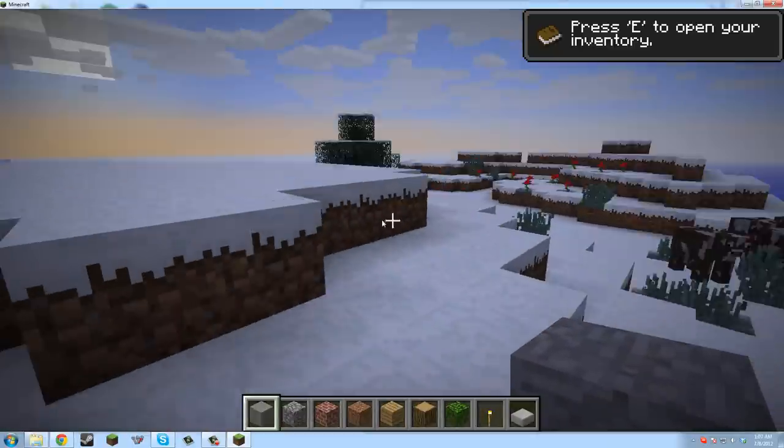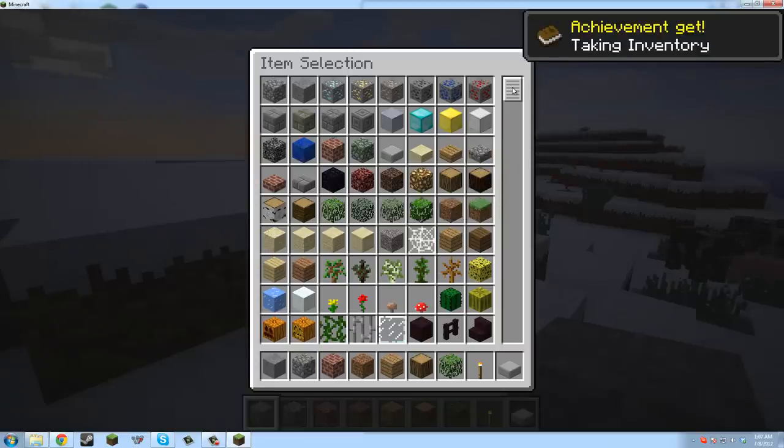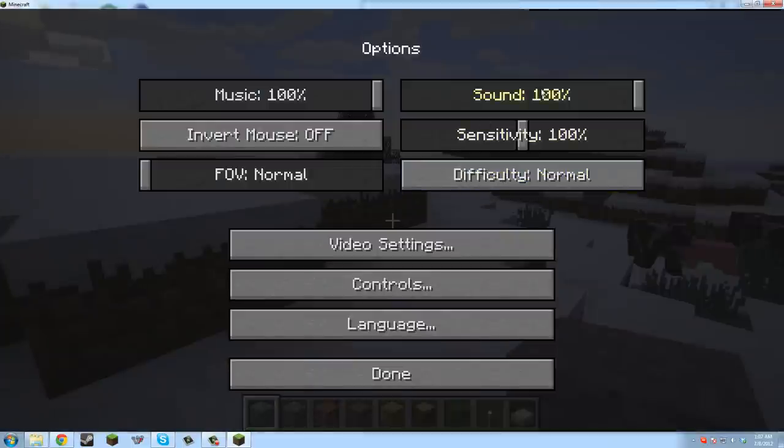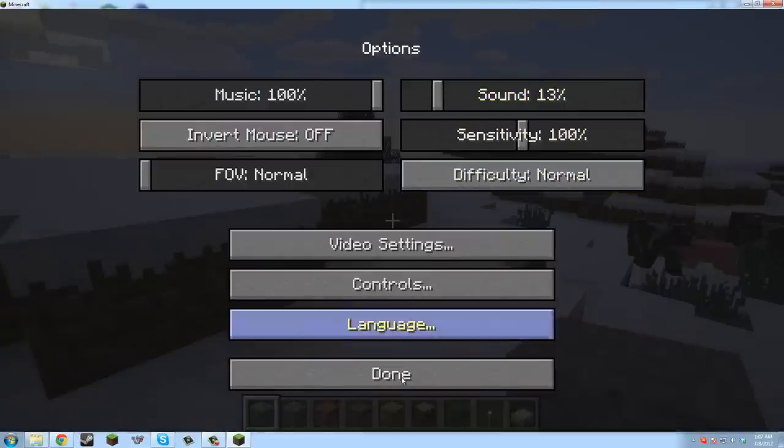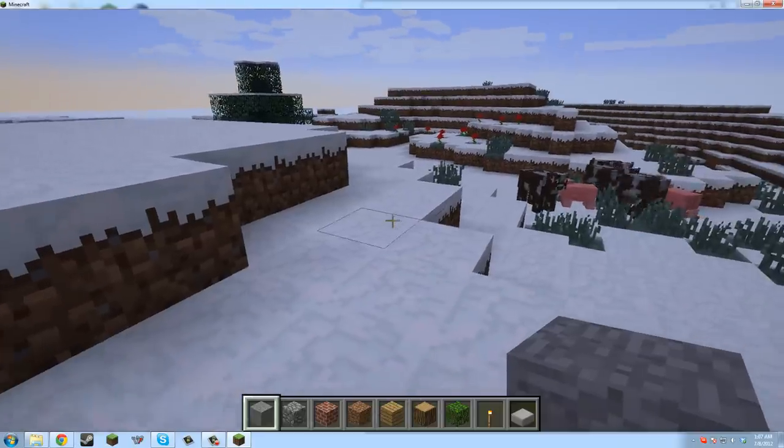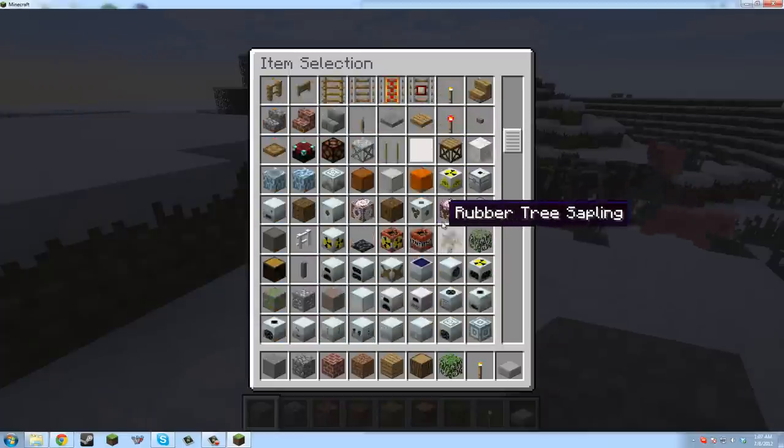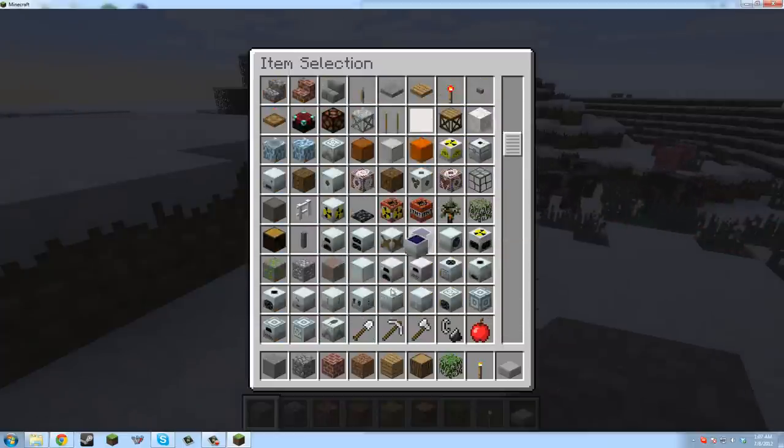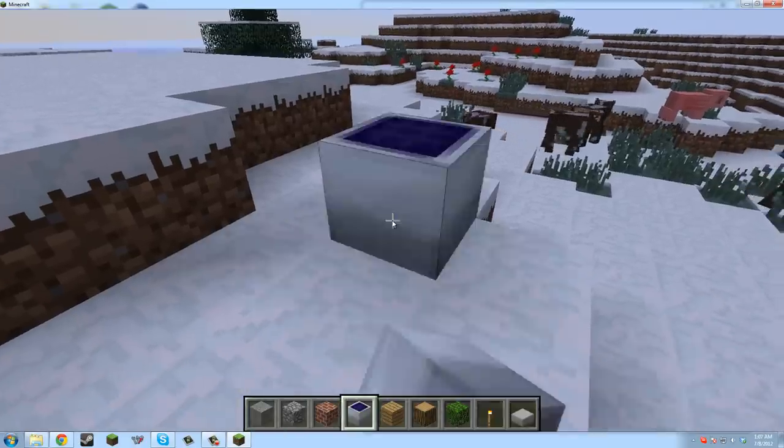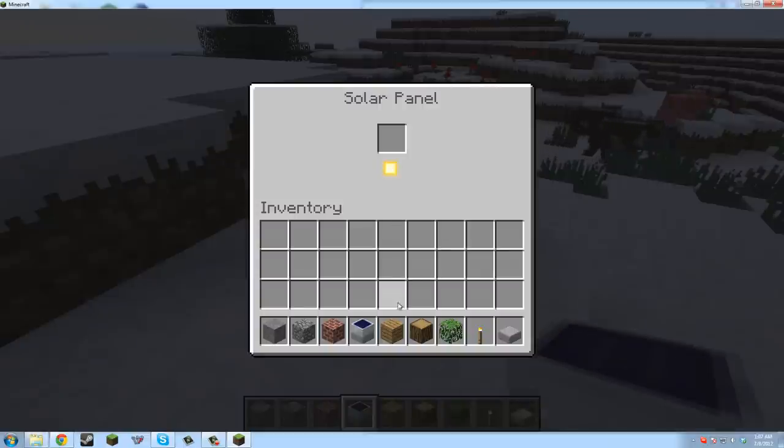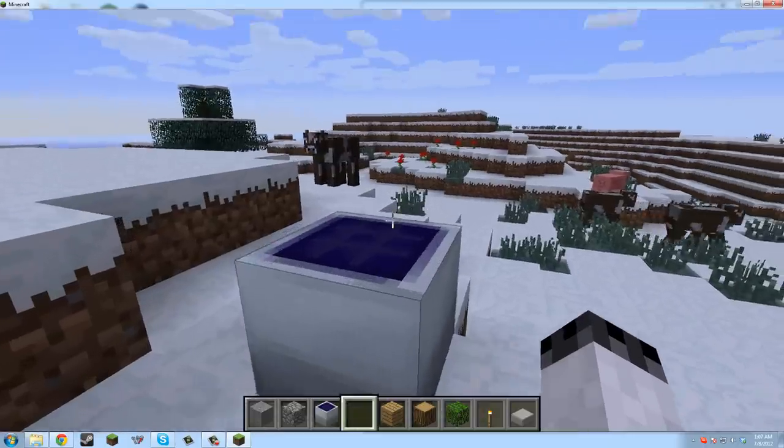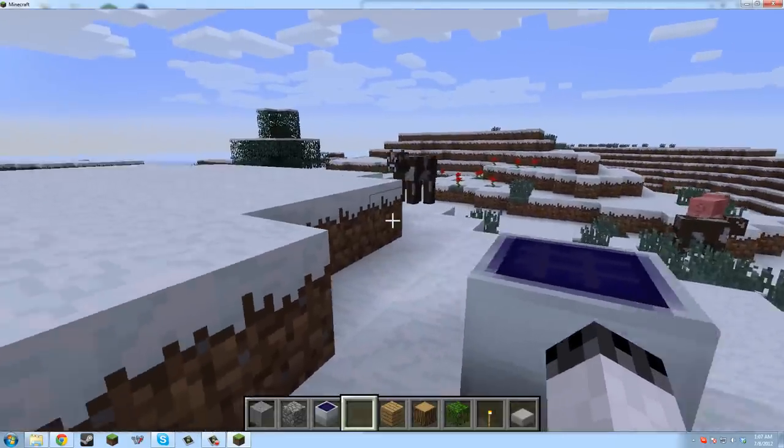Now I can open my inventory, you can see all this Industrial Craft stuff, solar panels and they work and everything. So yeah, that's pretty much how you install the Industrial Craft mod.